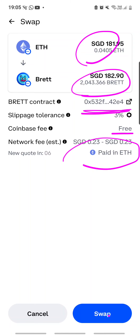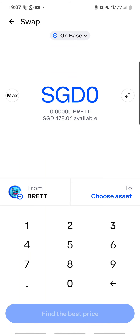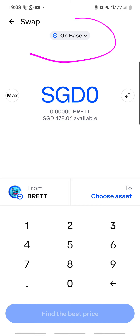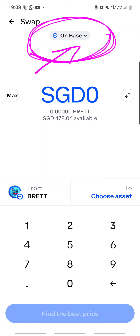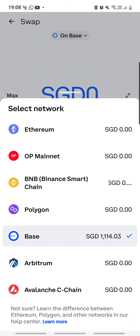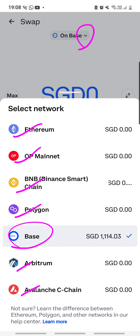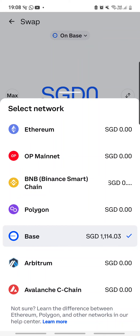A very important reminder: when you do the swap, make sure the network at the very top is changed to Base network. This is super important. When you transfer Ethereum from your exchange to the Coinbase Wallet you must select Base network, and when you perform the swap inside the wallet also make sure it is set to Base. If you press the dropdown you'll see many other networks — Ethereum, Optimism, BNB, Polygon, Arbitrum, Avalanche, and then Base — so make sure you select Base.